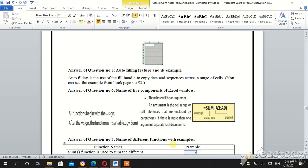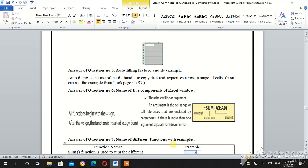When you need to calculate the sum of something, like the sum of five components, or you want to apply any formula, then within a range, outside the parenthesis that function is written whether you want to subtract, multiply, add, or whatever function you want to apply.